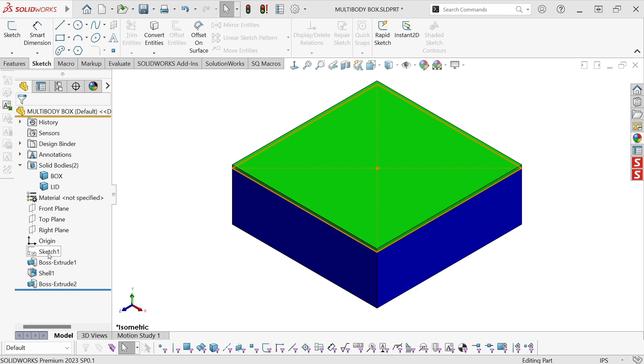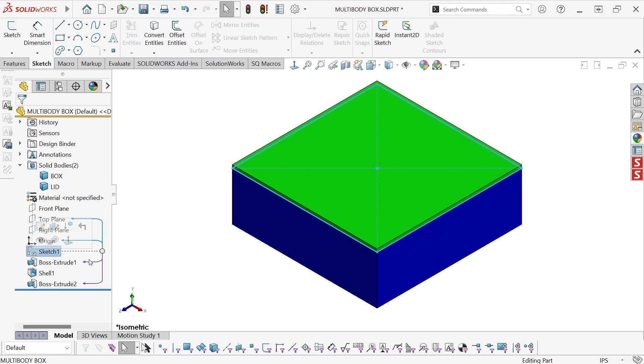I created this from a single sketch, Sketch 1, which is shared by both Boss Extrude 1 and 2, and it's just a 12 inch by 12 inch square.